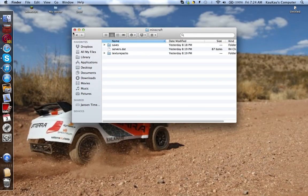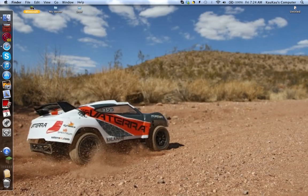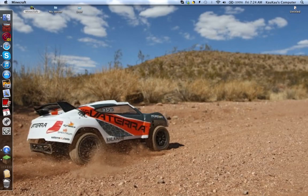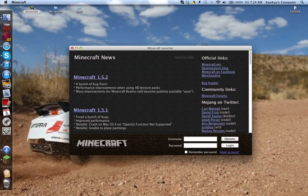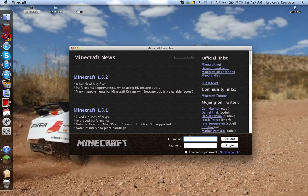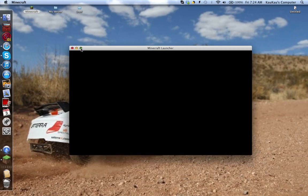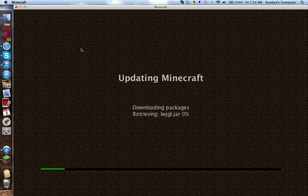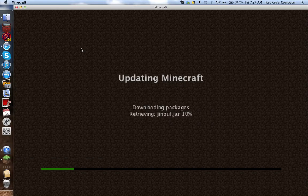And then that's actually it. Then go to your minecraft, click login, and then just let this load up, and then that's actually it.